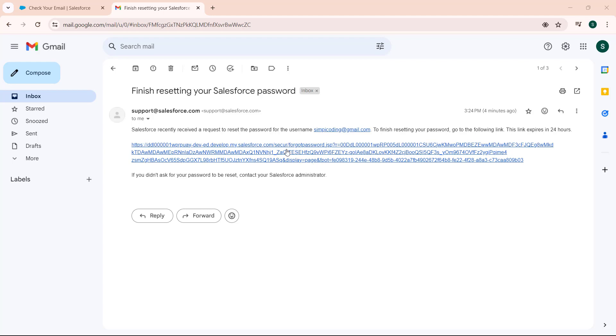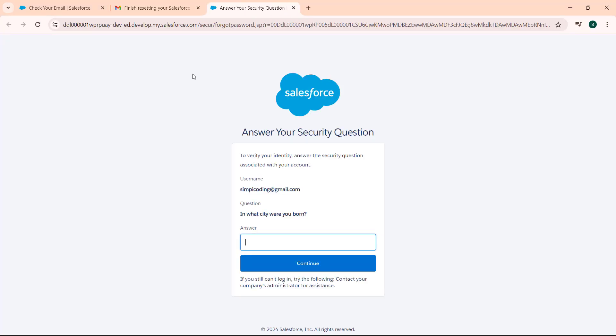Click on this link and it will redirect us to answer your security question page. This will verify our identity. Answer the security question associated with our account. This will give us username and security question.